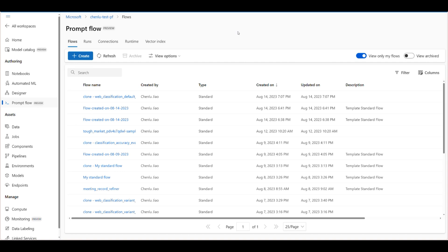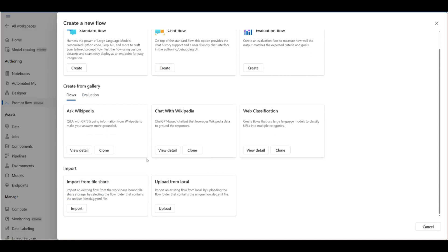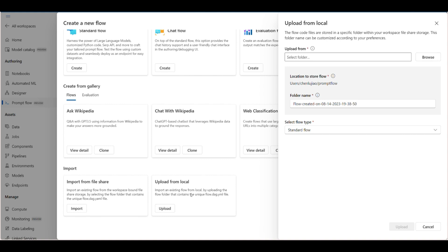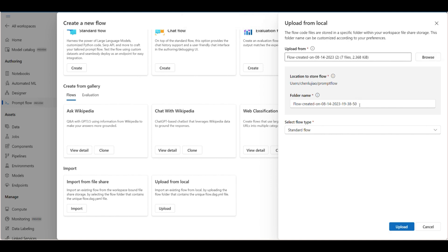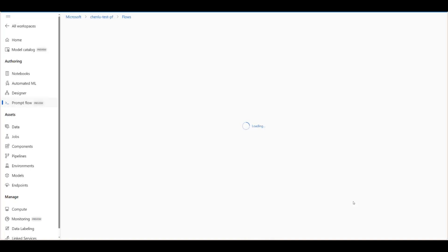Now, let's shift our attention to the Azure Machine Learning interface. If you've made changes locally and want to continue working in the cloud, you have the option to import your local flow directly into the UI. To do this, simply create a new flow and select the import from local option.